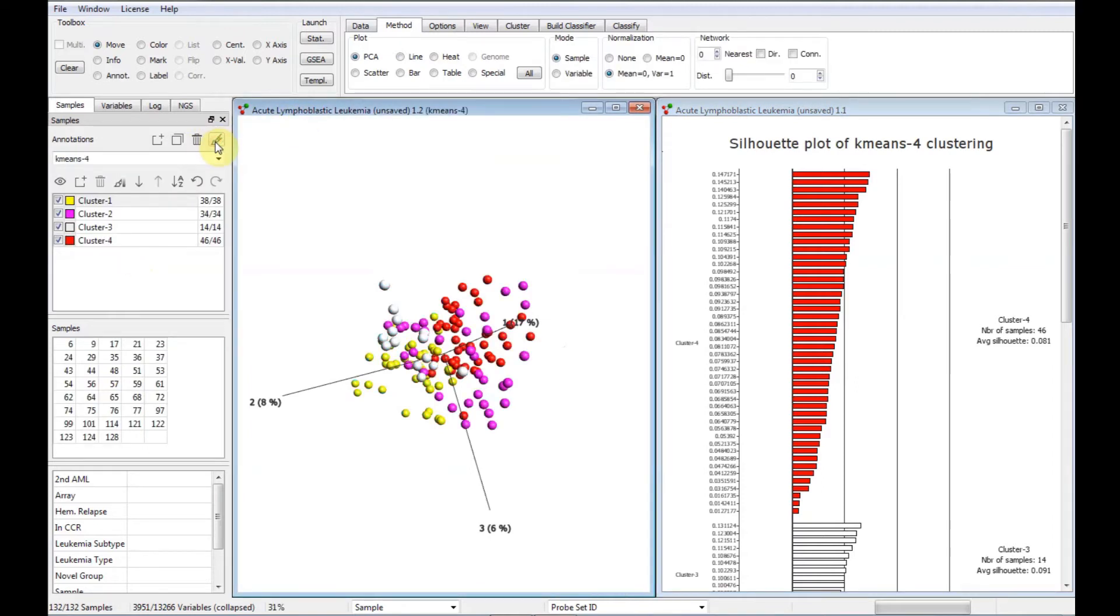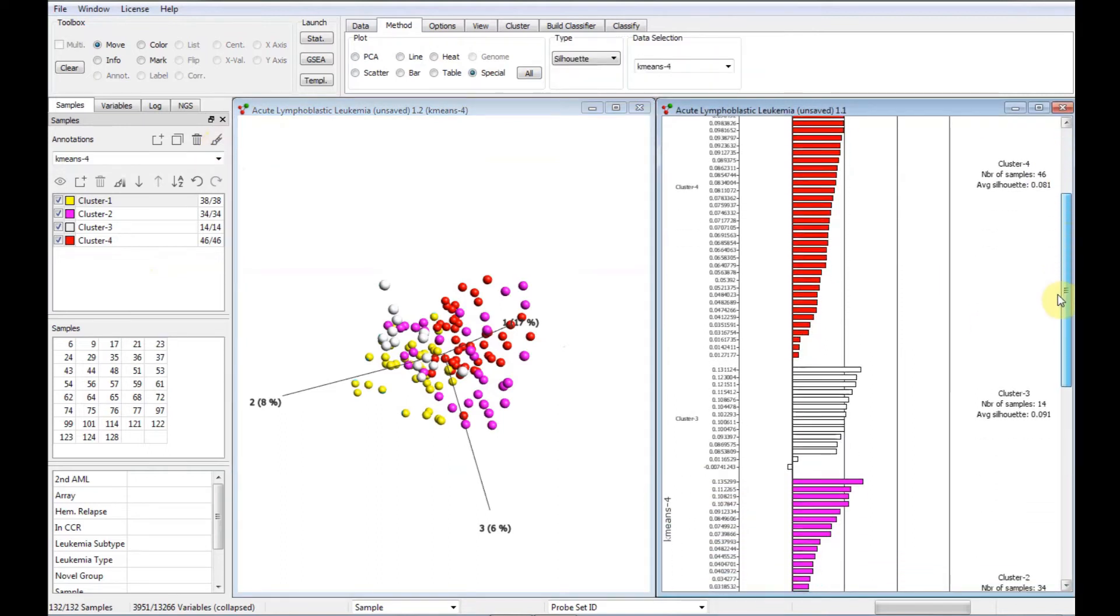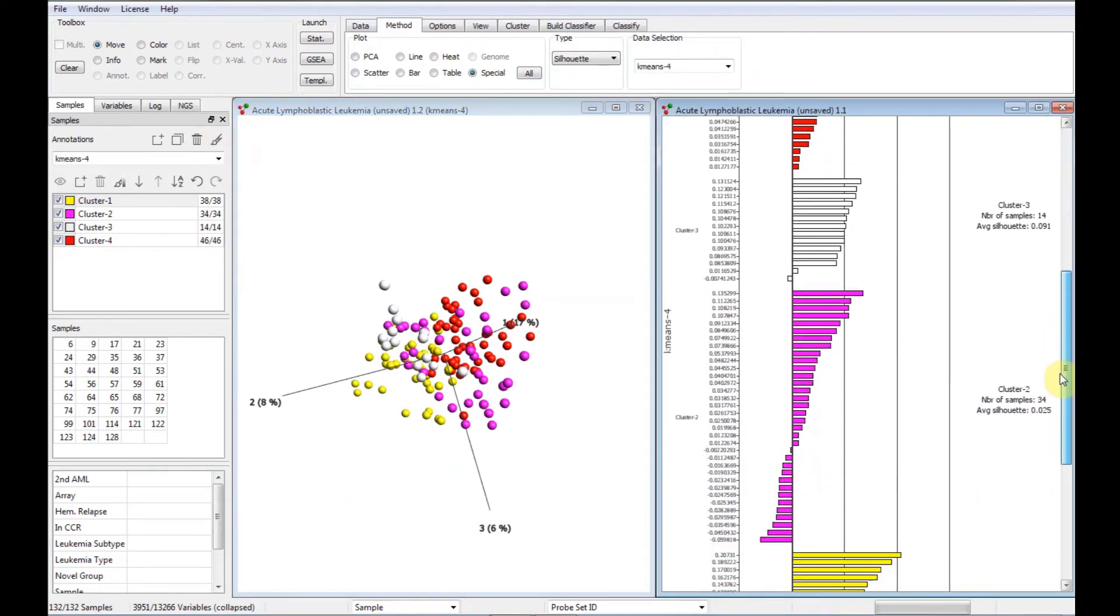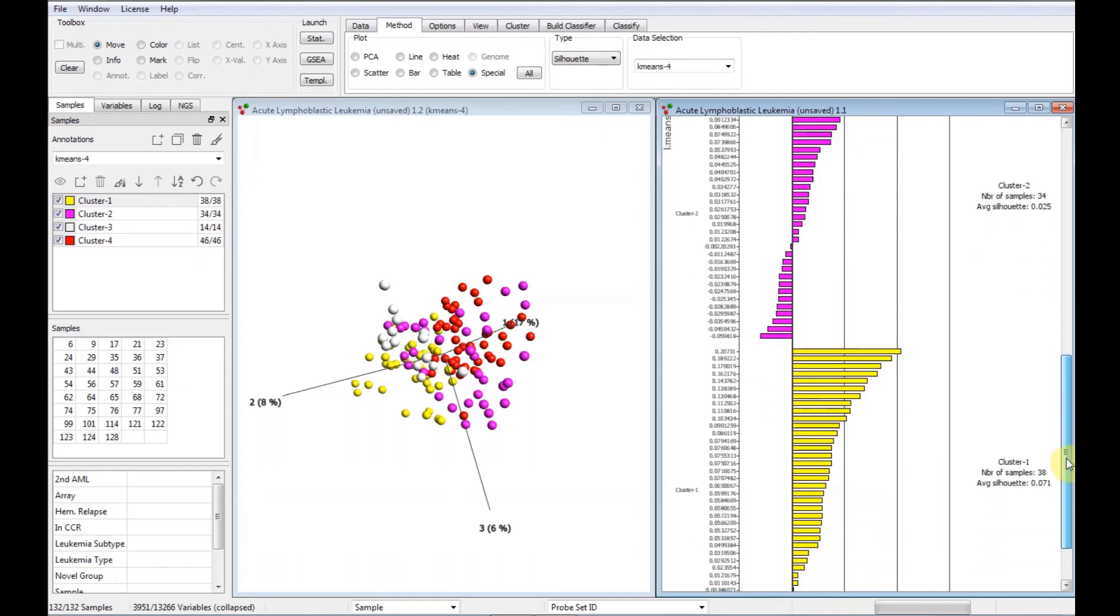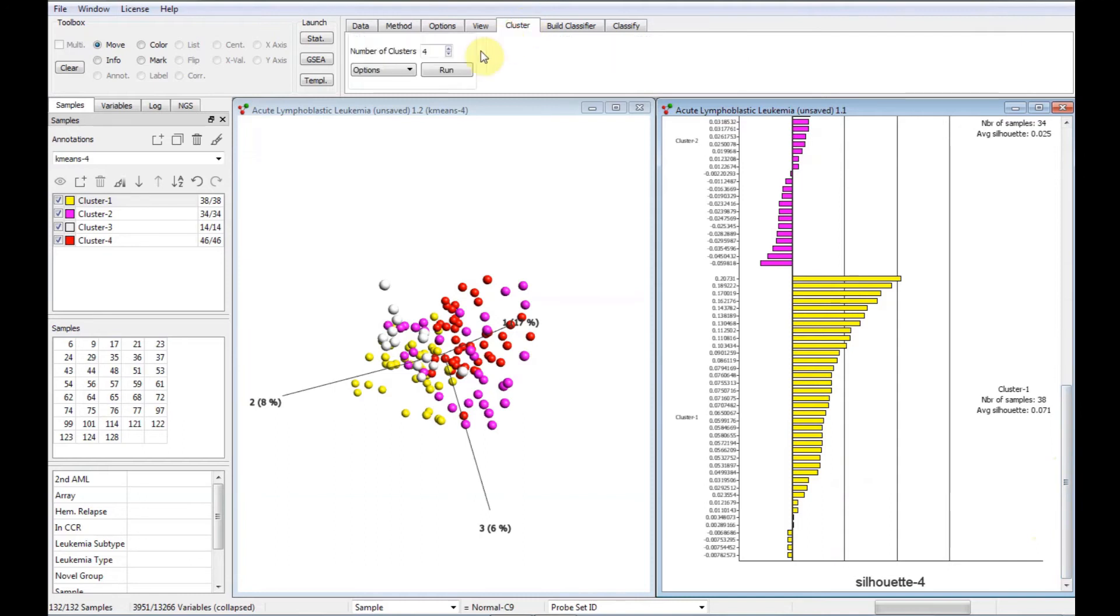All four groups seem to be well-defined, both from looking at the PCA plot and from the silhouette values. Optimally, the silhouette values should be larger than zero for all samples, but you can't expect that from real-life data. So, let's try with five groups instead.